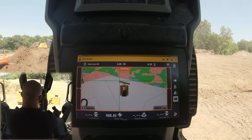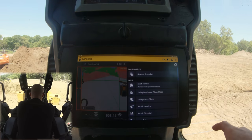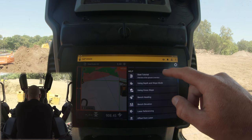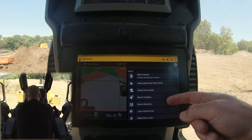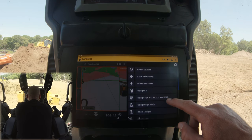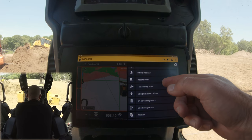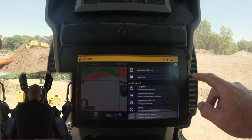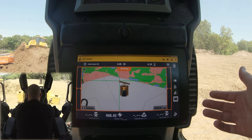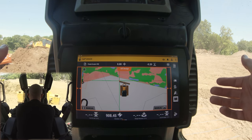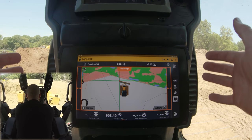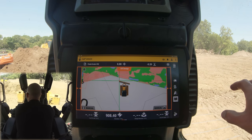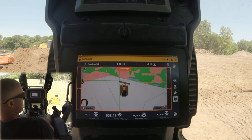One more thing I wanted to show you: if you click up here you can go to 'Start Tutorial' and it will walk you through the system. It has lessons on file transfer, using external light bars, and everything else — you can actually teach yourself using this built-in guide. I've had a couple of questions I'm going to dive into these menus to answer for myself. Cat and Trimble teaming up on this one — it is amazing, and I have thoroughly enjoyed using the system.